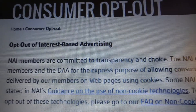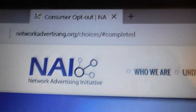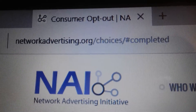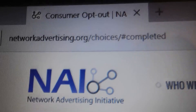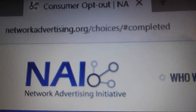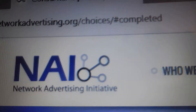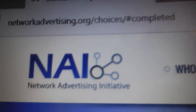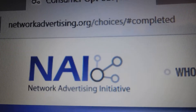The first way I'm going to show you is to remove it from your computer. You need to go to this site: networkadvertising.org/choices. You don't need to put what's after choices — it just says completed on mine because I've already been through this process. For you, if it's your first time visiting the site, you'll just type in networkadvertising.org/choices.